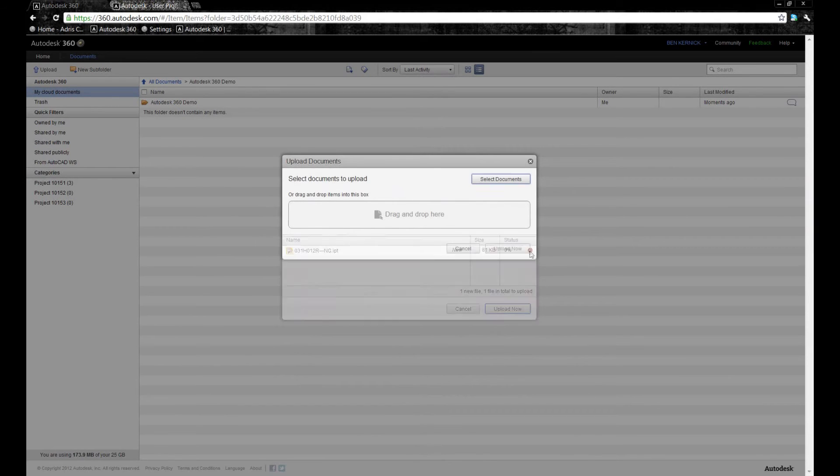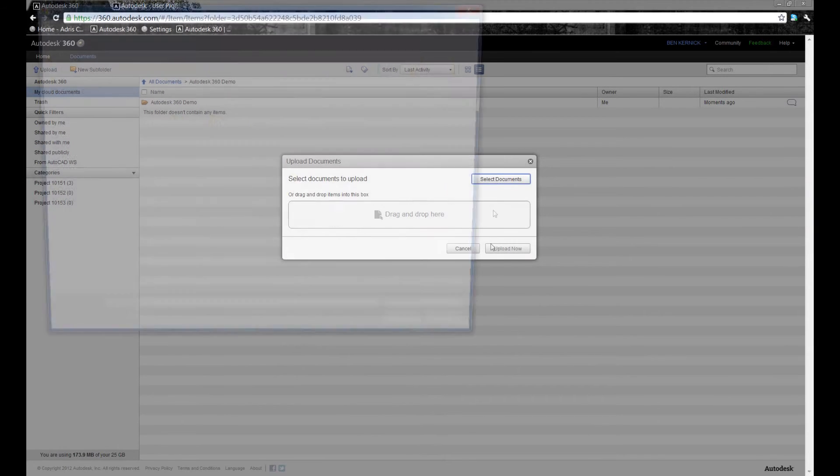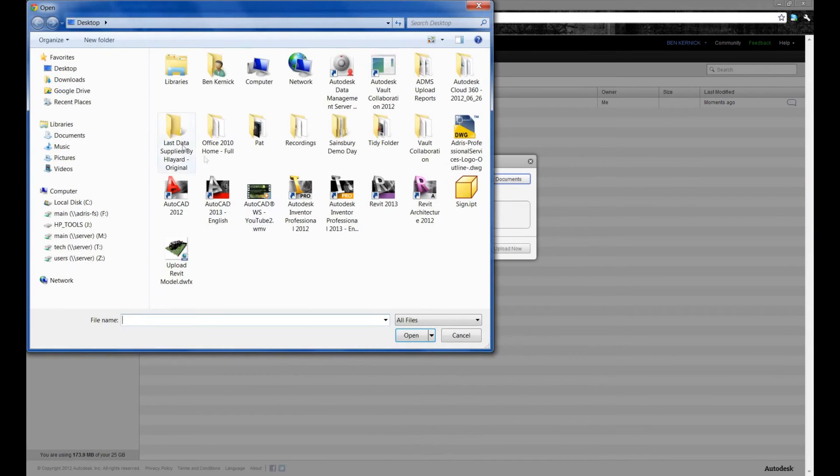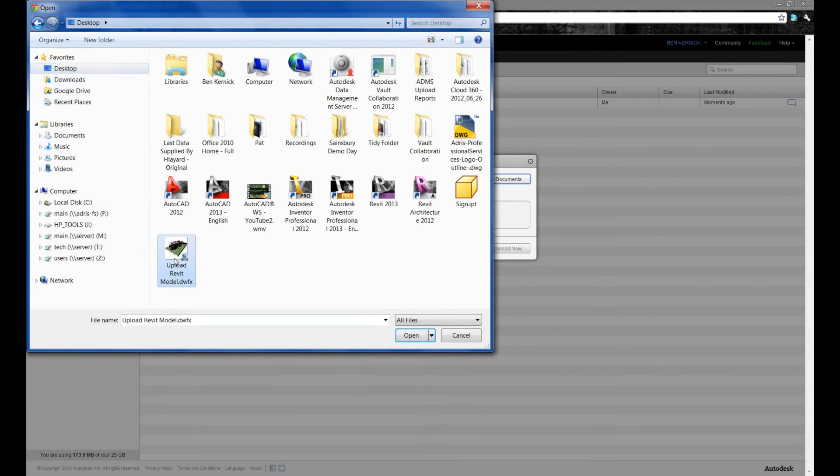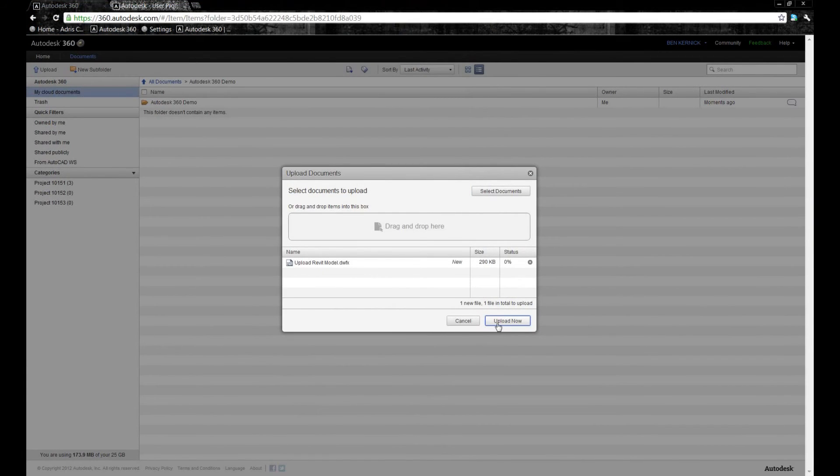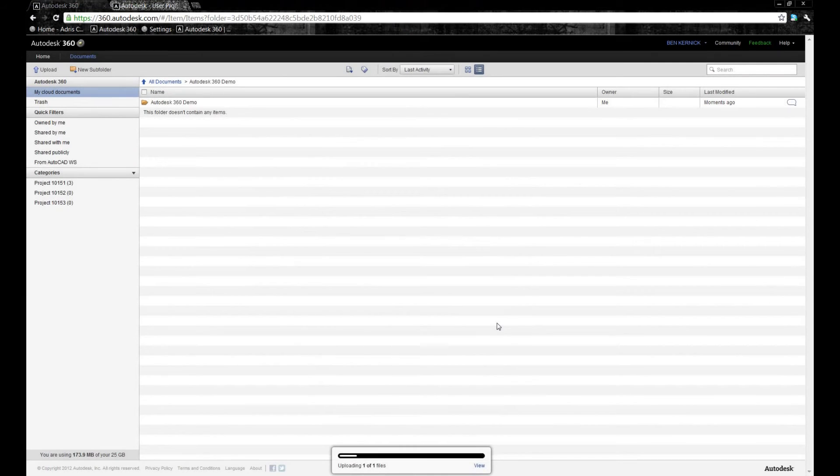Alternatively, if it's just the one file, we can select documents again and pick up, in this case, a DWFX file, and then select Upload.